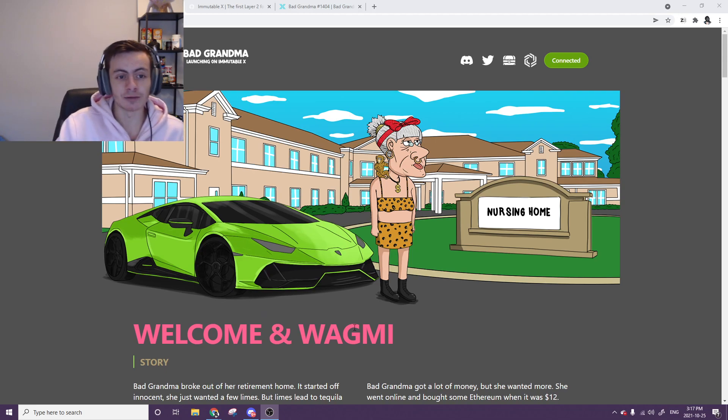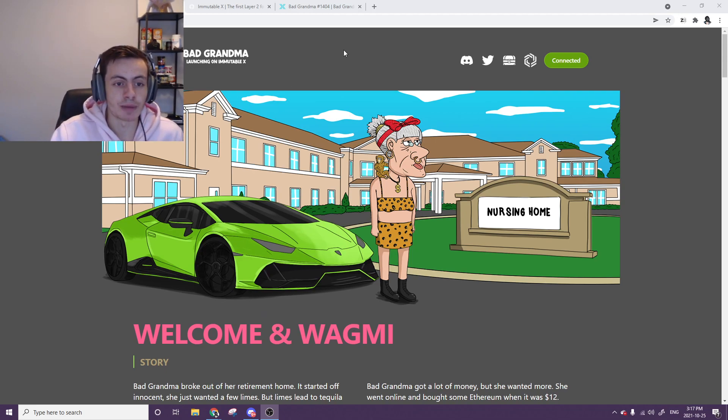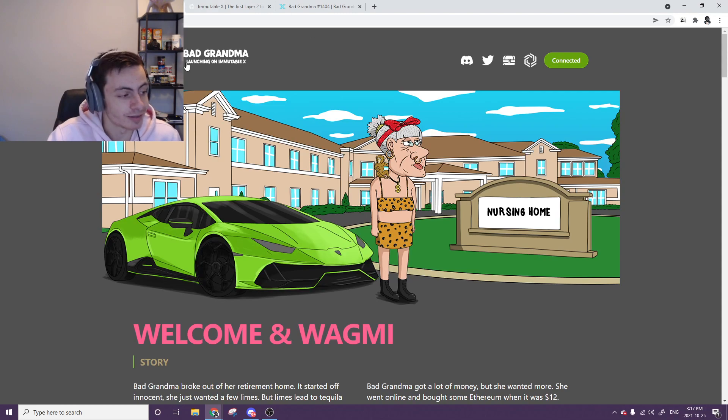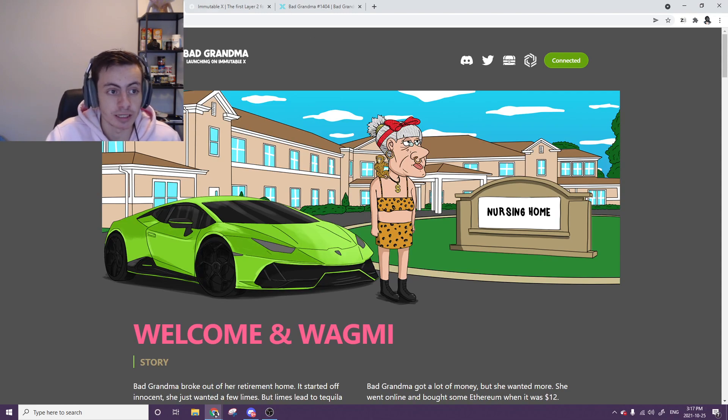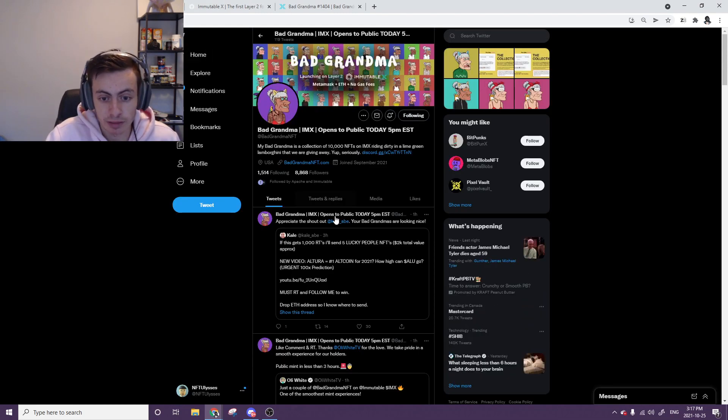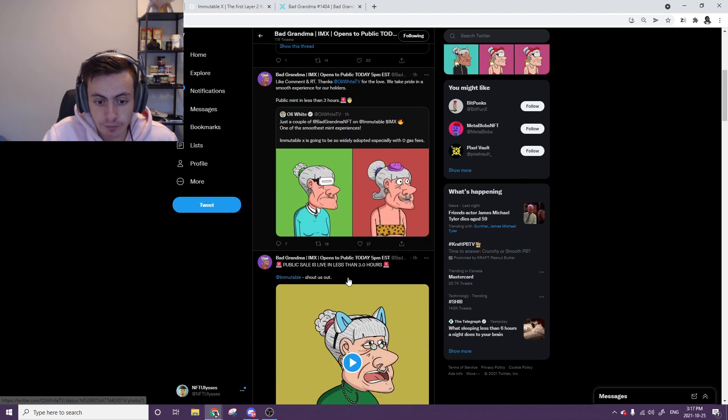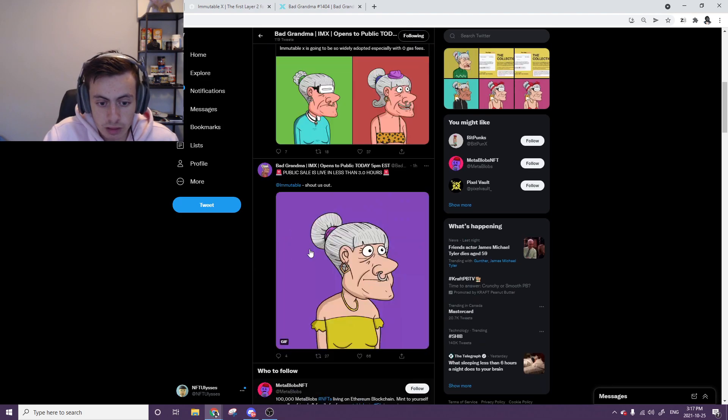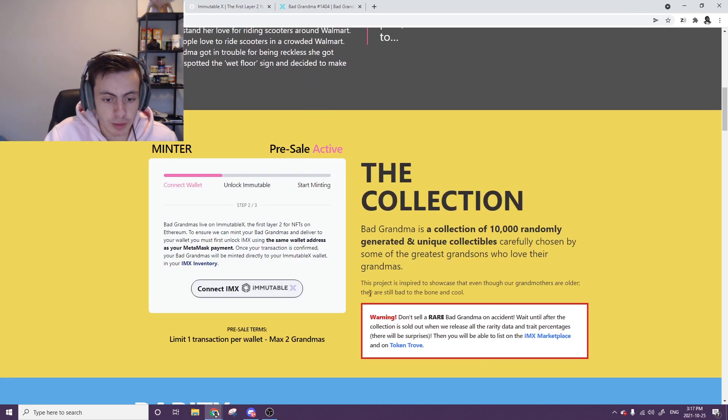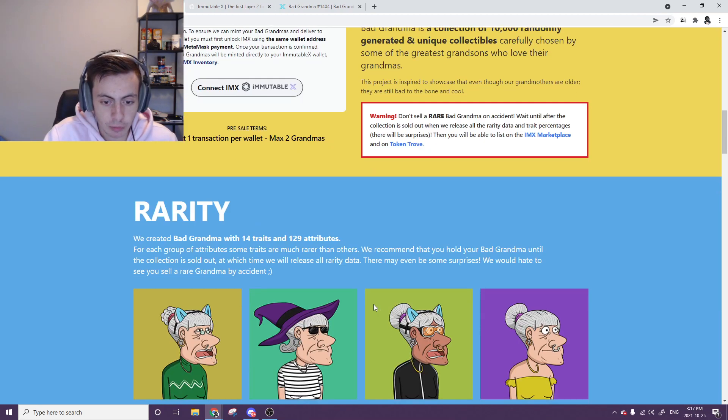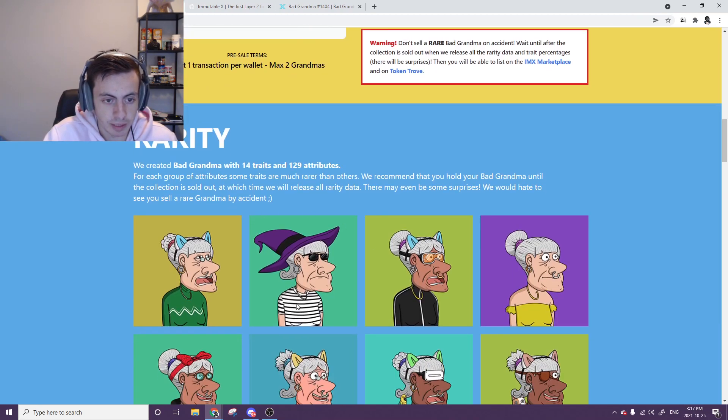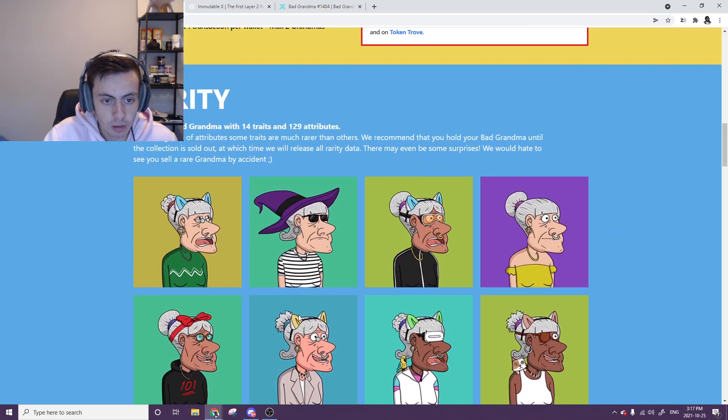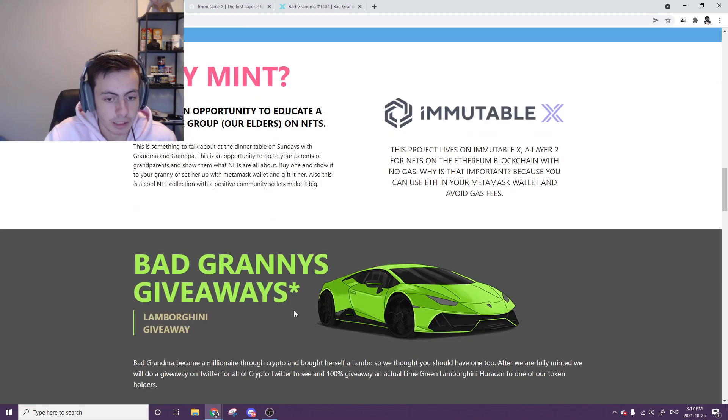Today's project is Bad Grandma, and this is super urgent because it's launching extremely soon. Here it is, here's their website. They're doing a green Lambo giveaway, that's their biggest selling point as of right now. It's going to be a 10k collection.